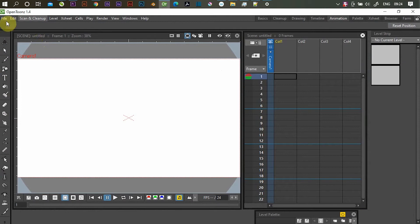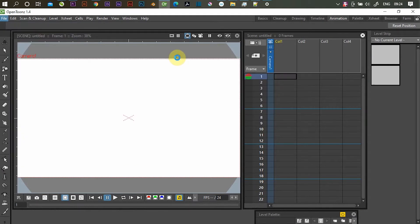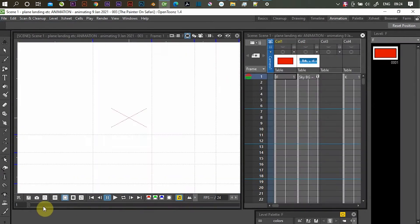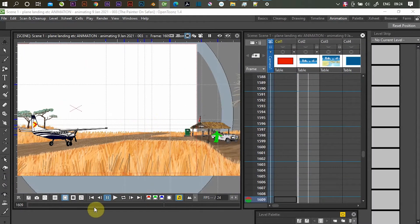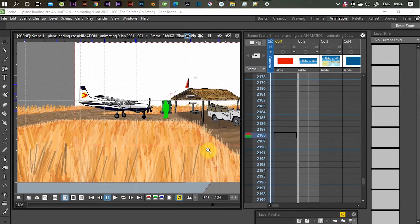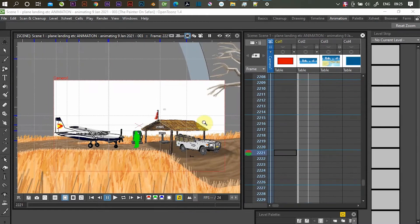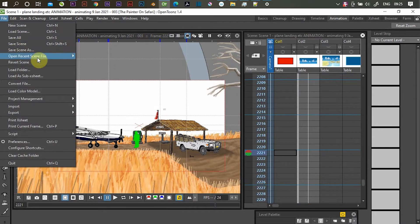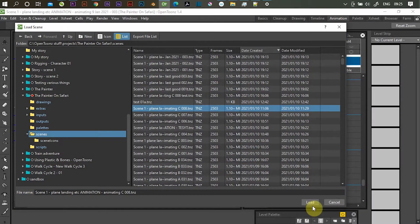Here I am opening one of my scenes that I'm working on for the paint in Safari. It all opens fine, everything works — animated guy, plane — everything's working. So let me open a scene with the problem.